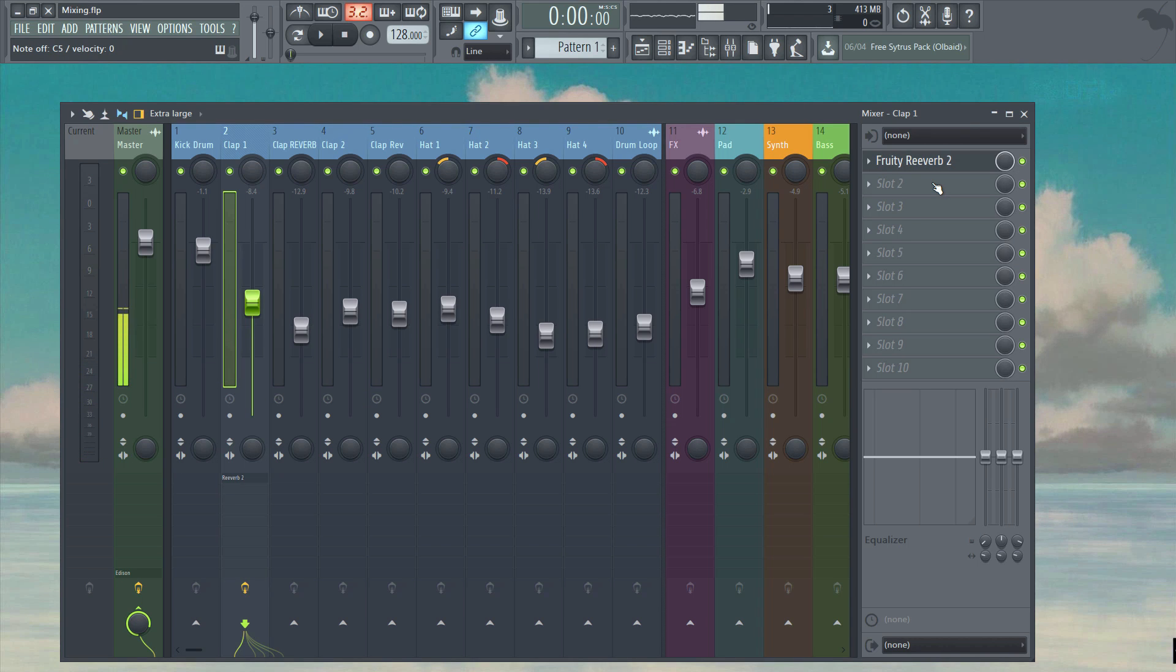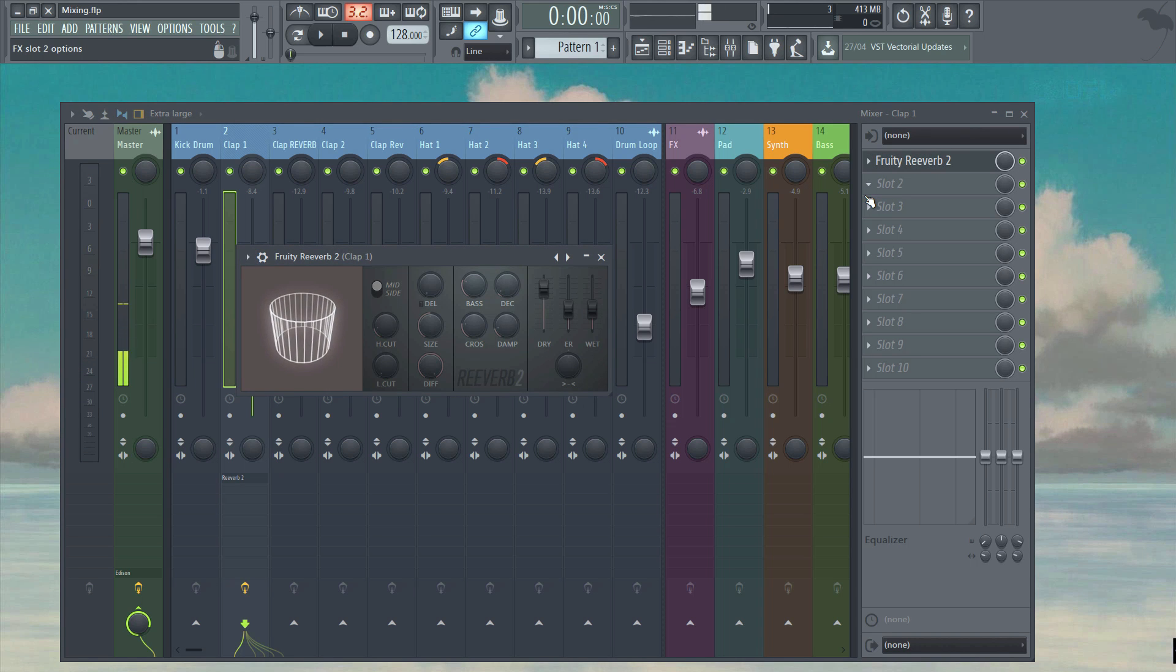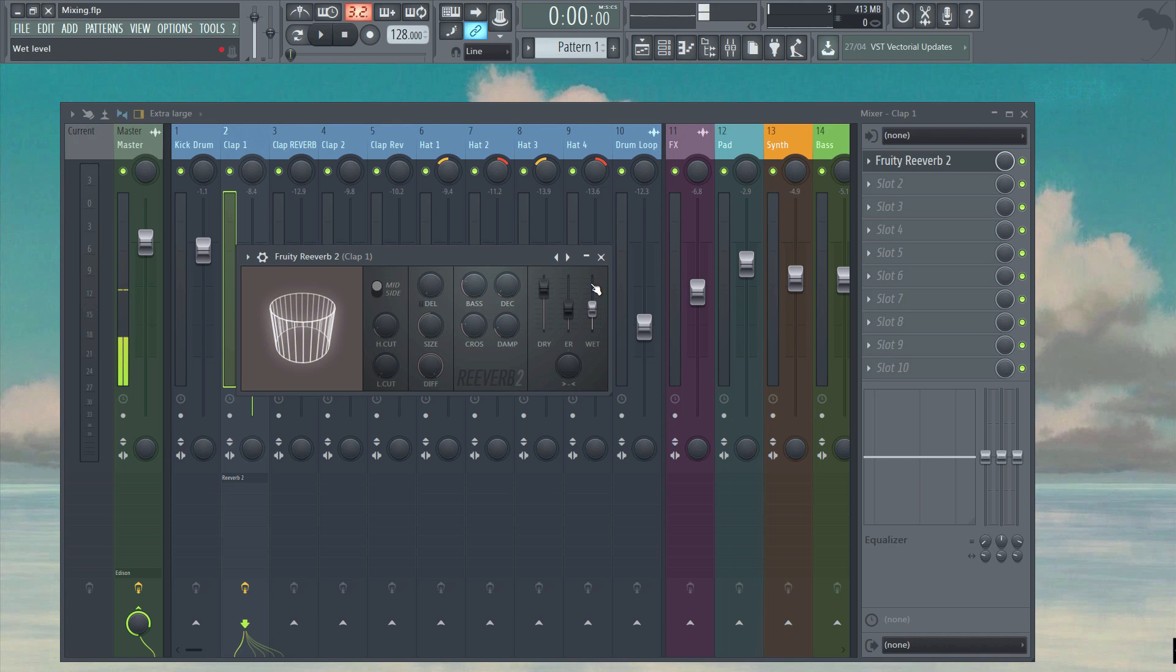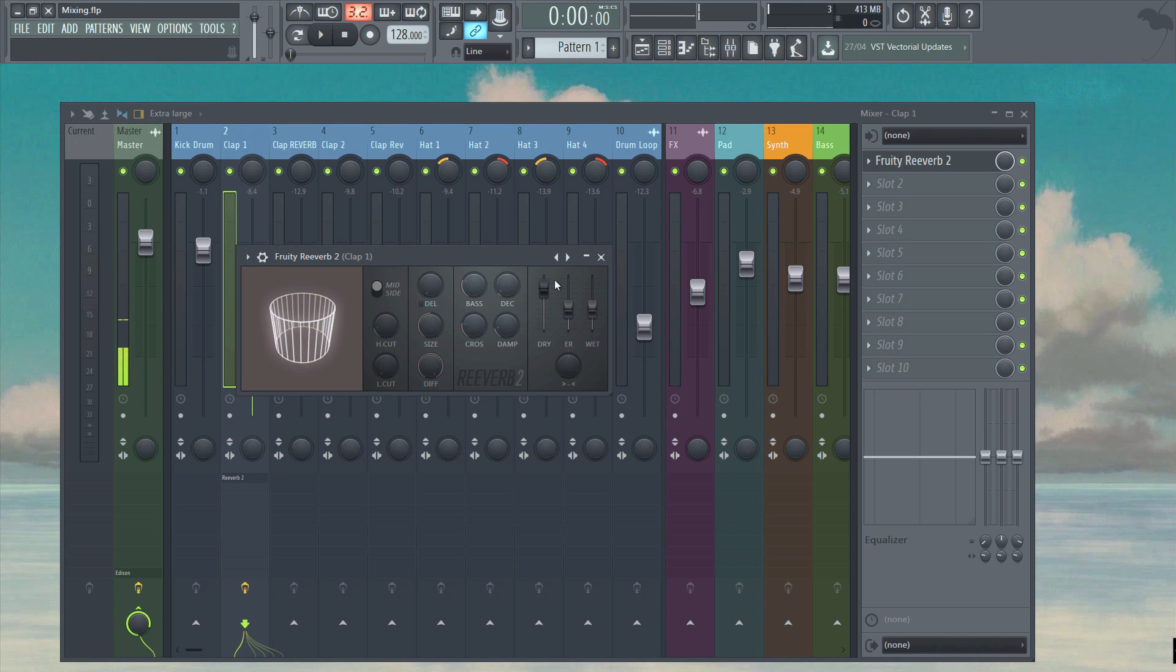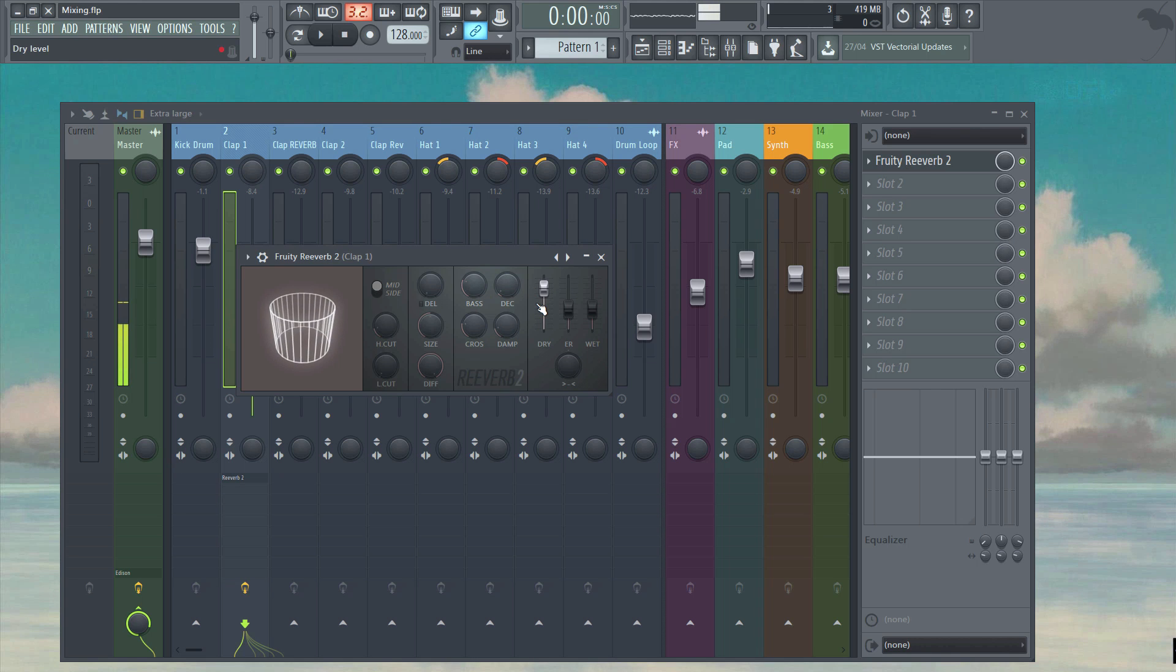I'll explain the whole list of parameters and functions of reverb in the next video, but for now I just want to focus on the two parameters you see here called dry and wet. A lot of the time these two functions will be blended into one parameter instead of the two that you see here. Basically the dry parameter represents how much of the initial dry signal comes through, and the wet parameter will determine how much of the reverb signal comes through.